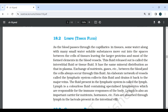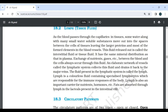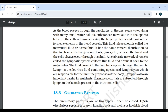18.2 Lymph and Tissue Fluid: As blood passes through the capillaries in tissue, some water along with many small water-soluble substances move out into the spaces between the cells and tissues, leaving the larger proteins and most of the formed elements in the blood vessels. This fluid released out is called the interstitial fluid or tissue fluid. Exchange of nutrients, gases, etc. between the blood and the cells always occur through this fluid. An elaborate network of vessels called the lymphatic system collects this fluid and drains it back to the major veins. The fluid present in the lymphatic system is called lymph. Lymph is a colorless fluid containing specialized lymphocytes which are responsible for the immune response of the body. Lymph is also an important carrier of nutrients, hormones, etc. Fats are absorbed through lymph in the lacteals present in the intestinal villi.